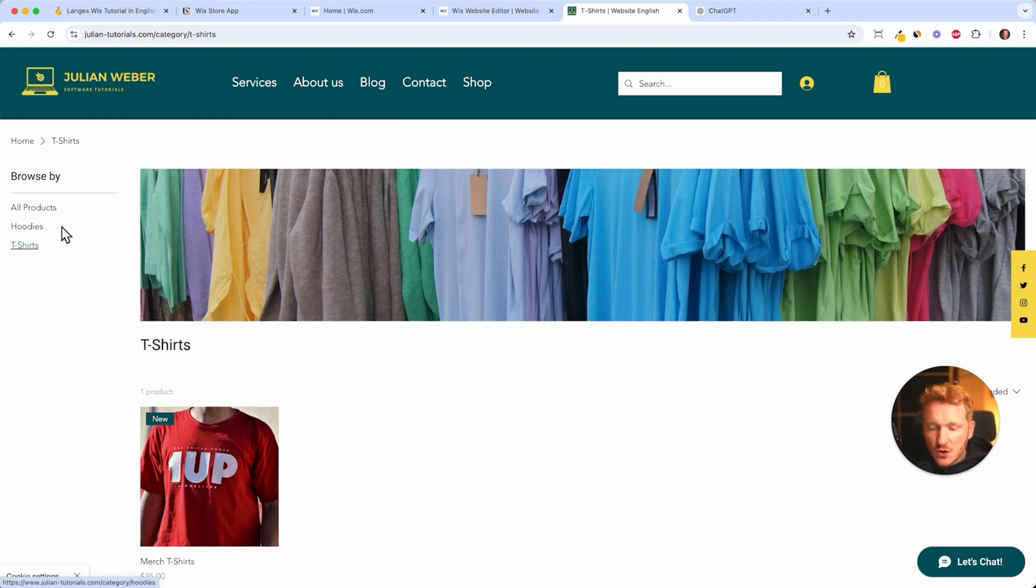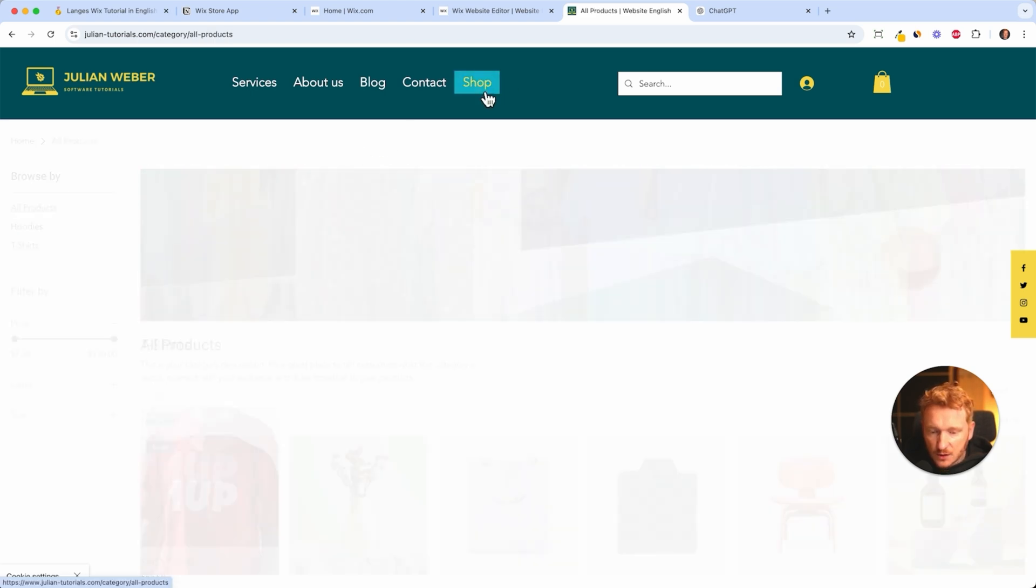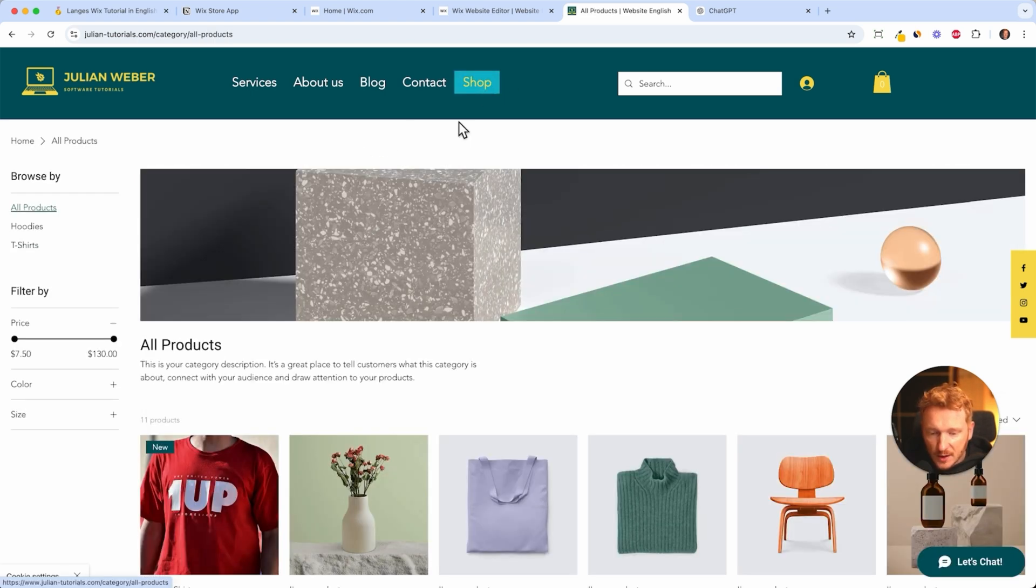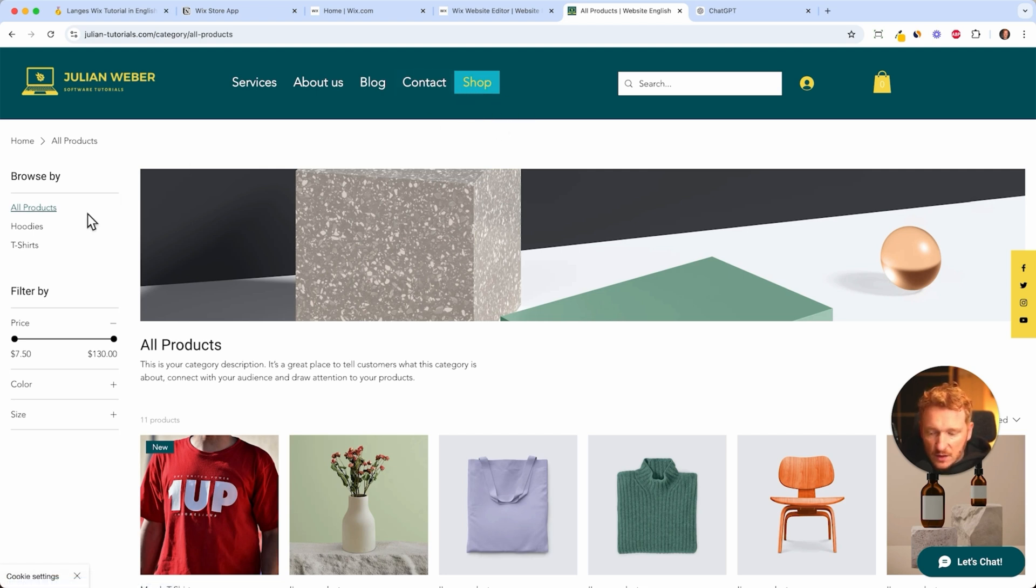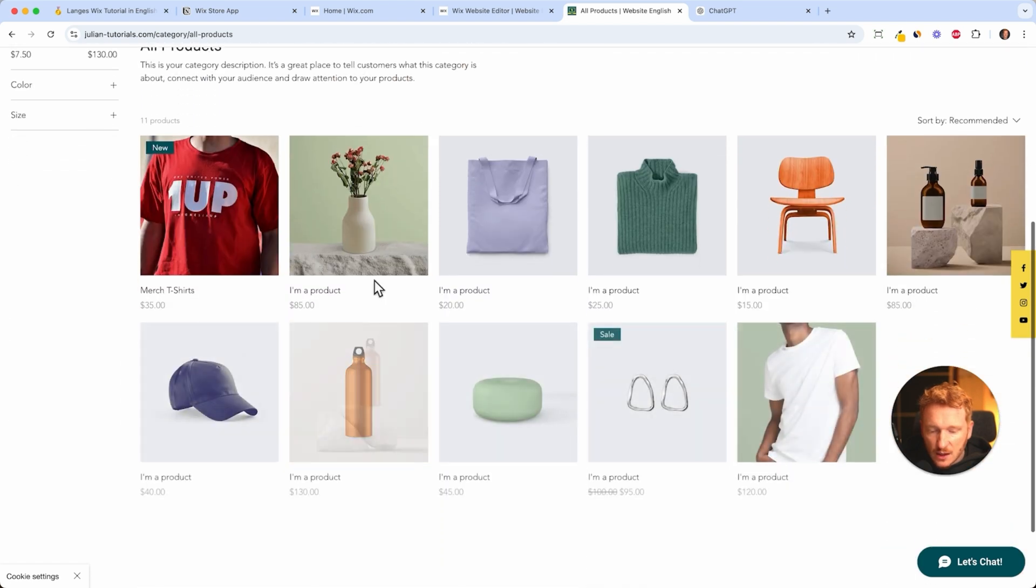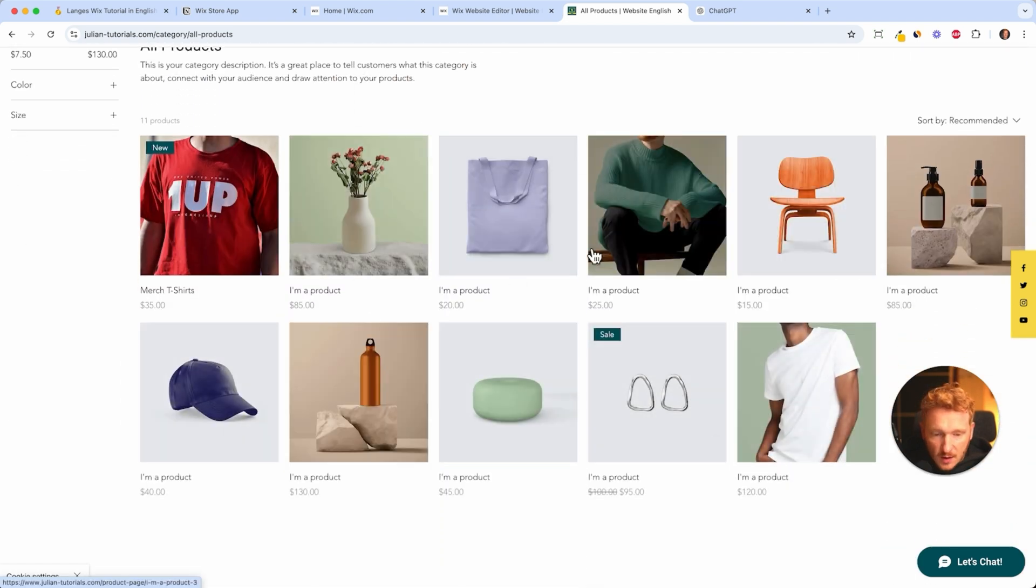So this is pretty cool. I will later on show you how you can make individual category pages, because for now it's just an all-in-one product shop and you have the categories here. But you can also make individual pages where you can then select from the dropdown the t-shirt category. But you don't have to do this. I think this is already sufficient. And now you would go ahead and delete all the dummy products.